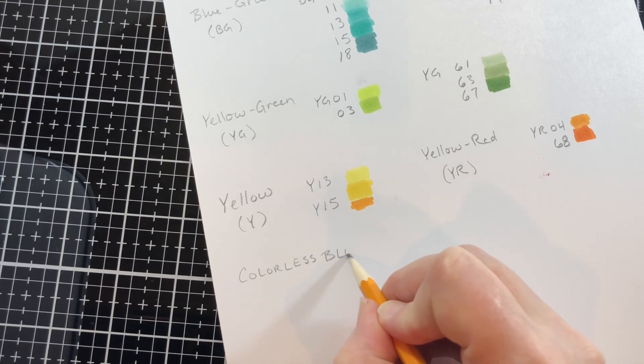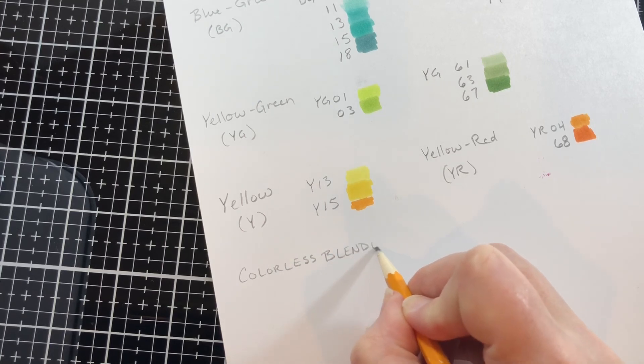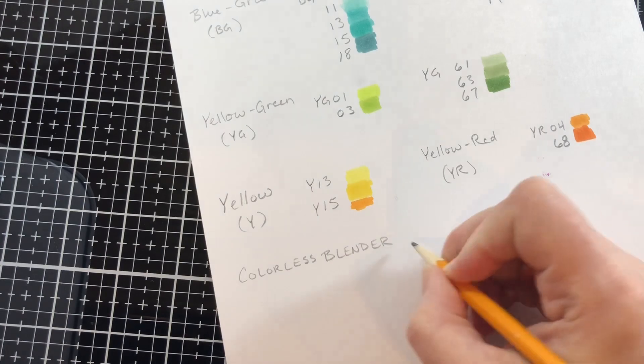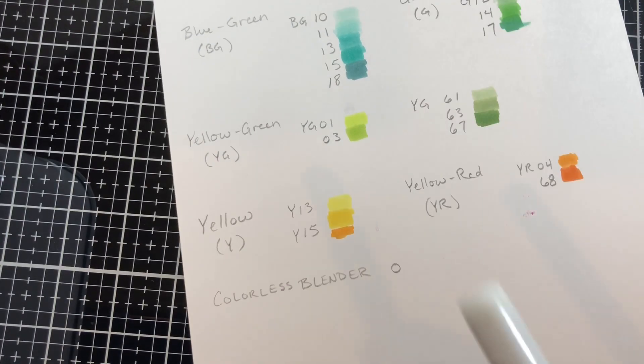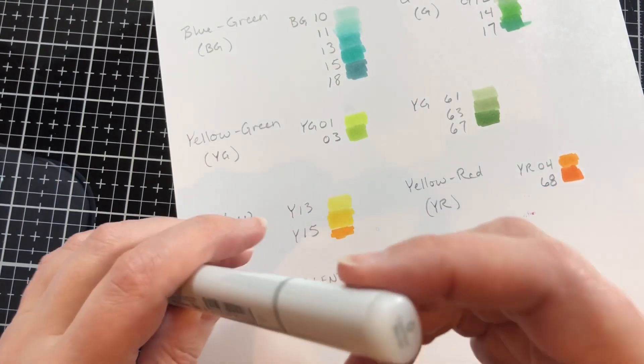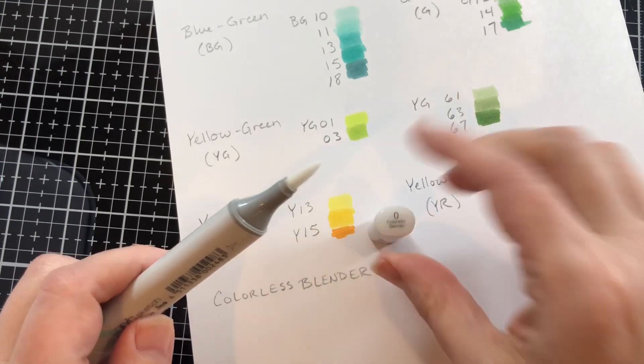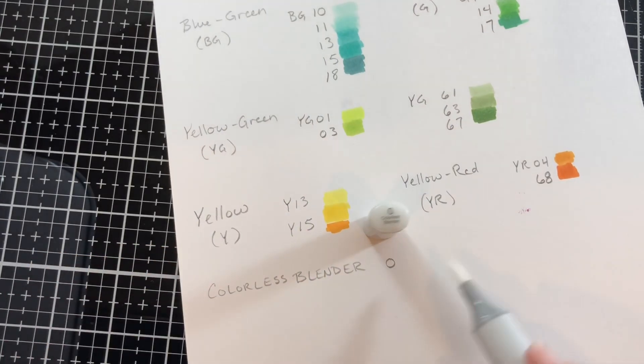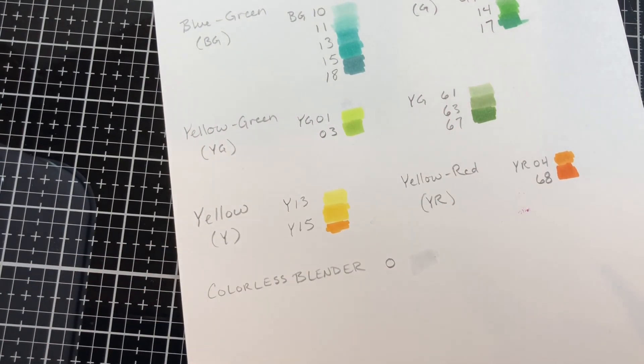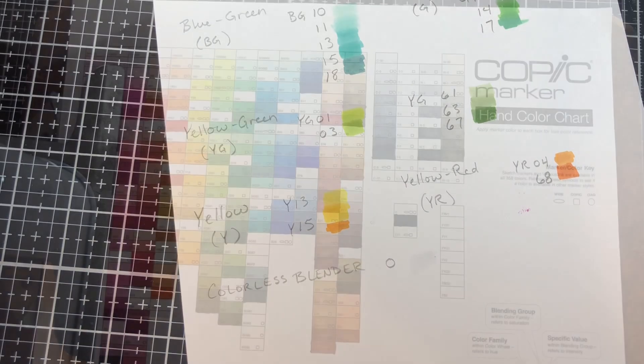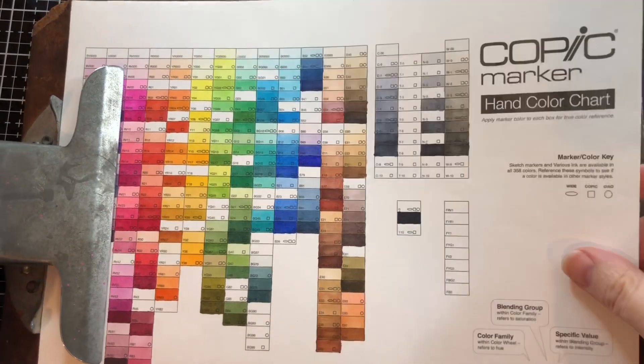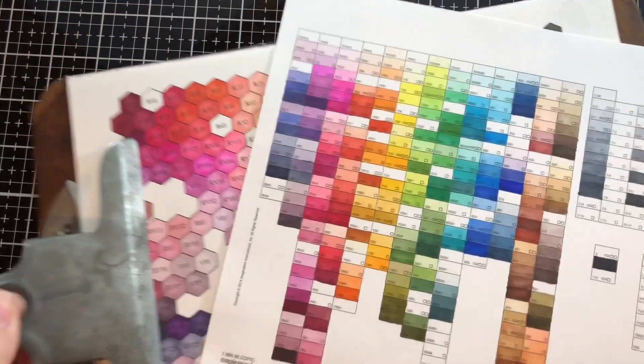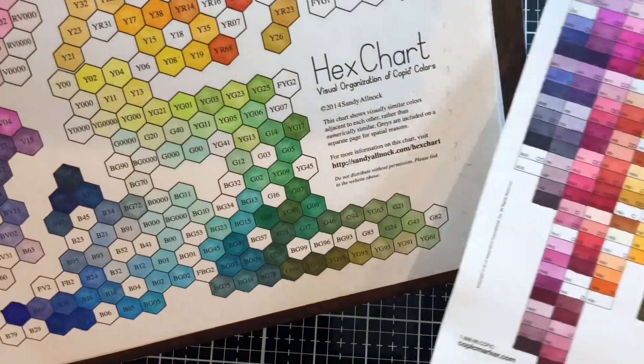Last but not least is the colorless blender and that's zero in copics and that is an important marker for erasing lines, really it pushes the ink so if you go outside the lines that helps push it back in, and it also I like it for different techniques.